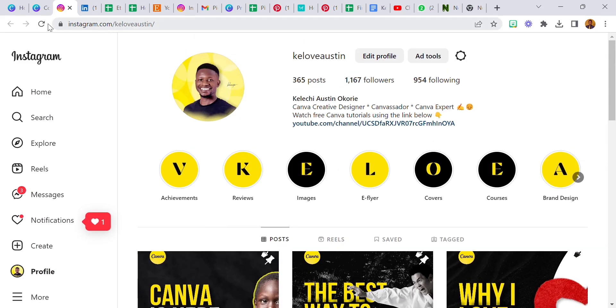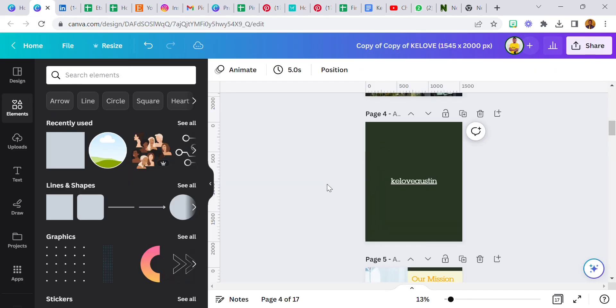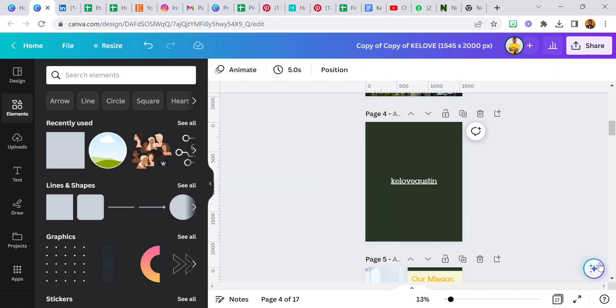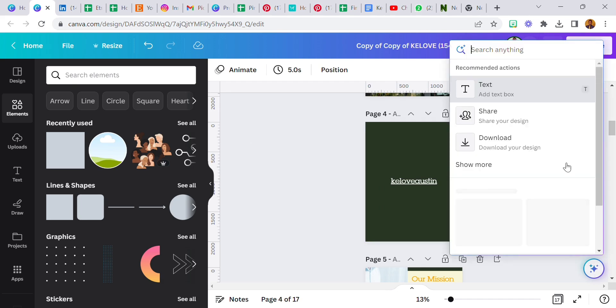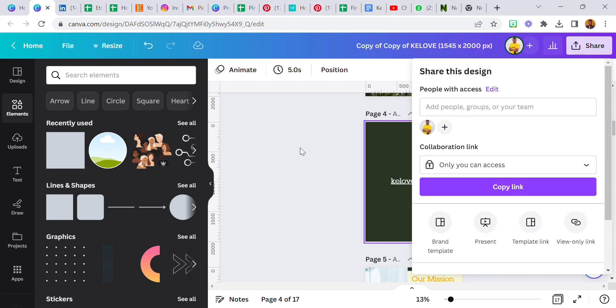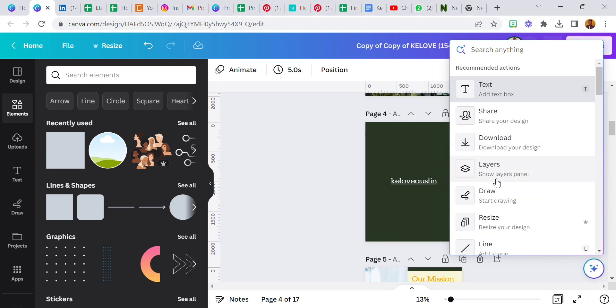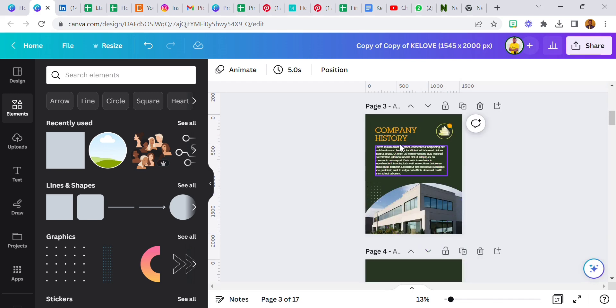I'm going to close this and show you guys more about Canva Assistant. You can share your design, it's the same thing you'll see up here. You can download the design, of course you know about that. Now show more, there are layers.